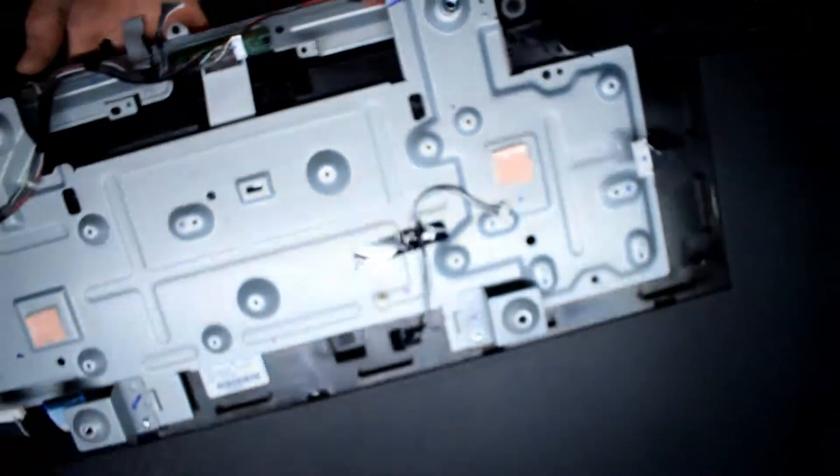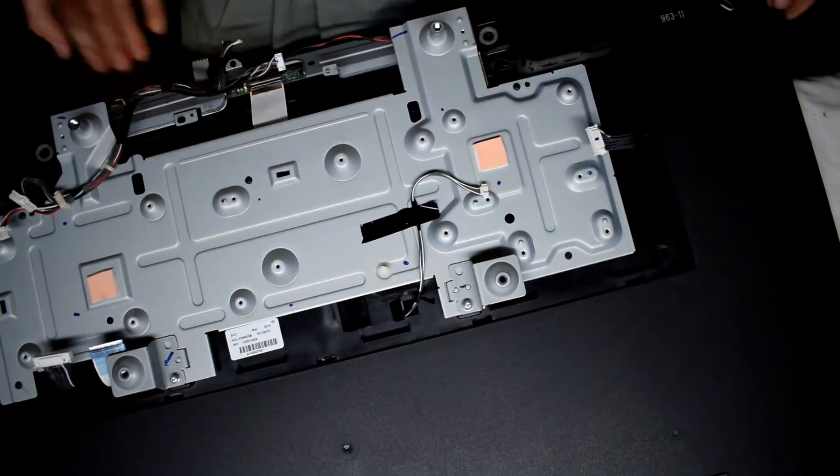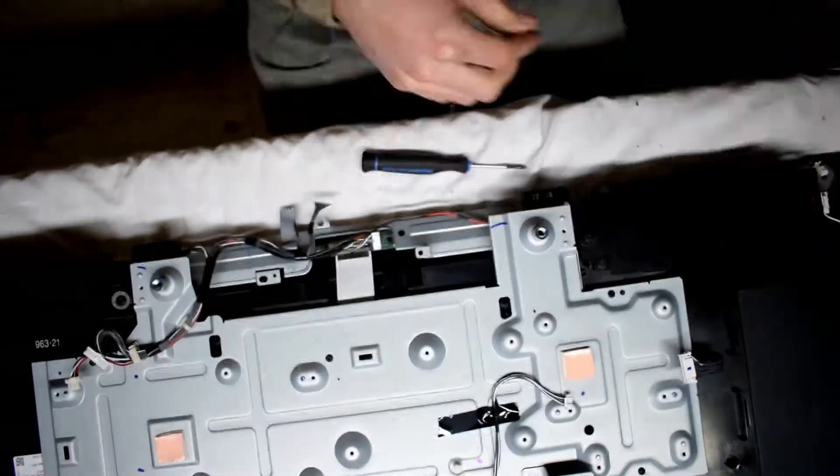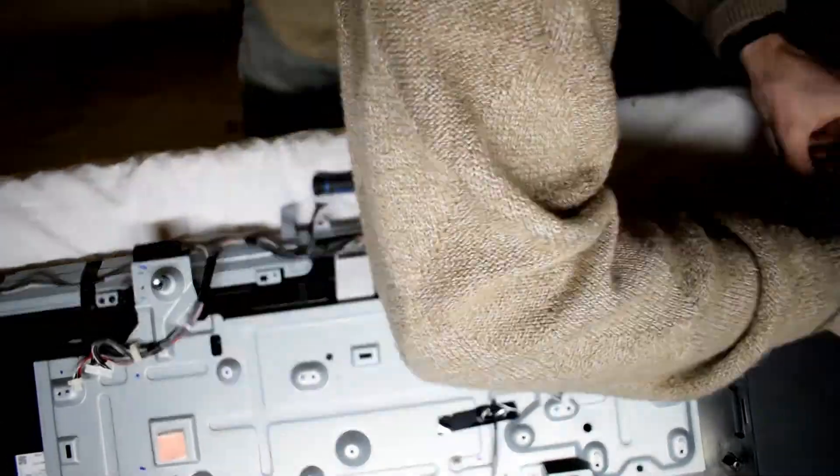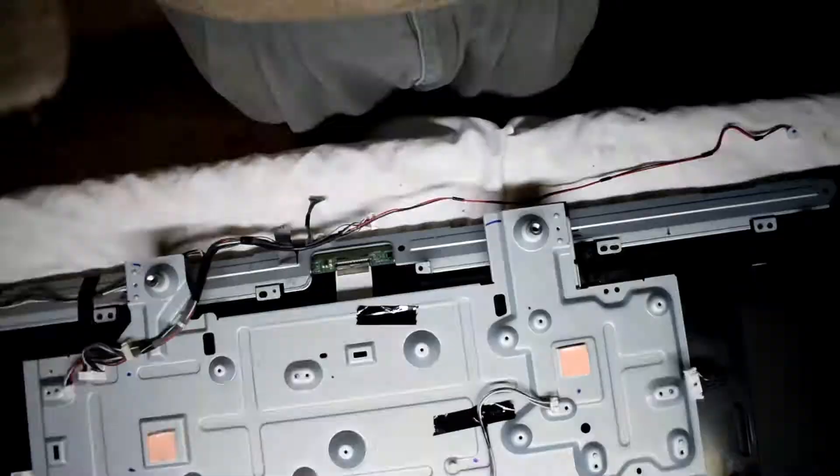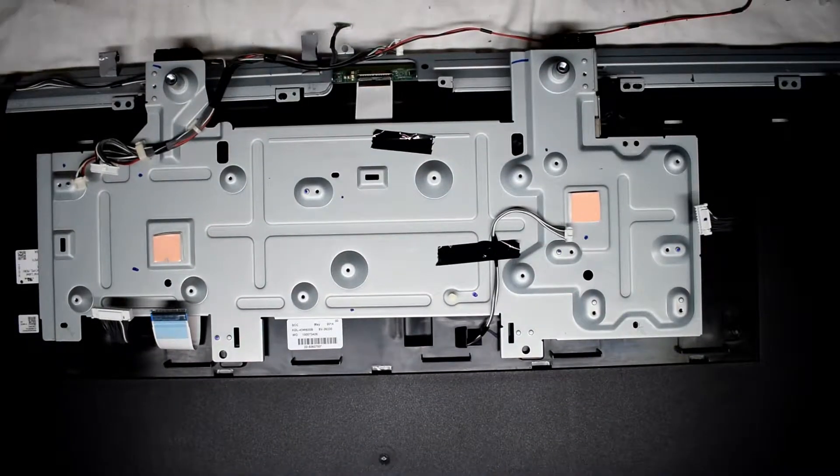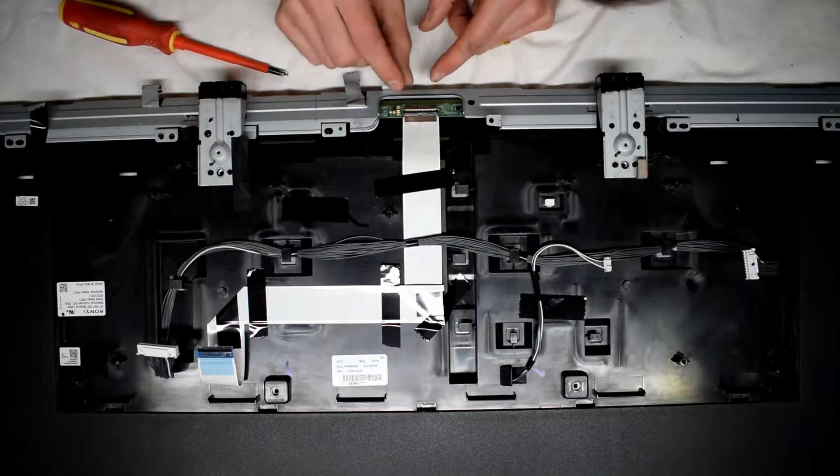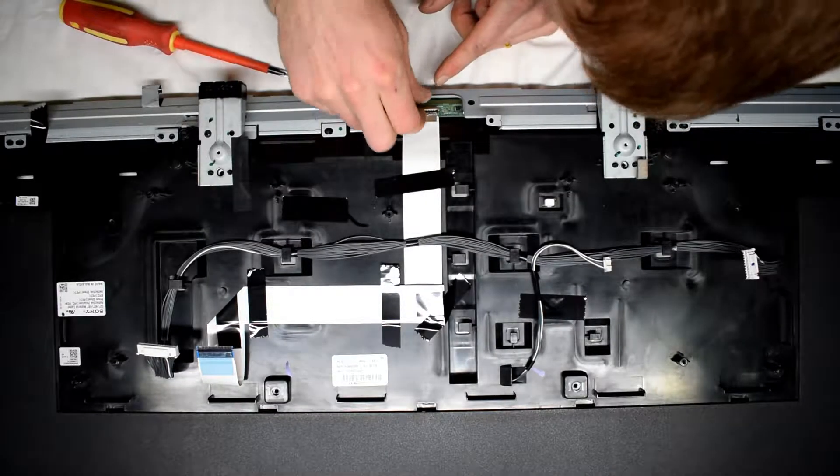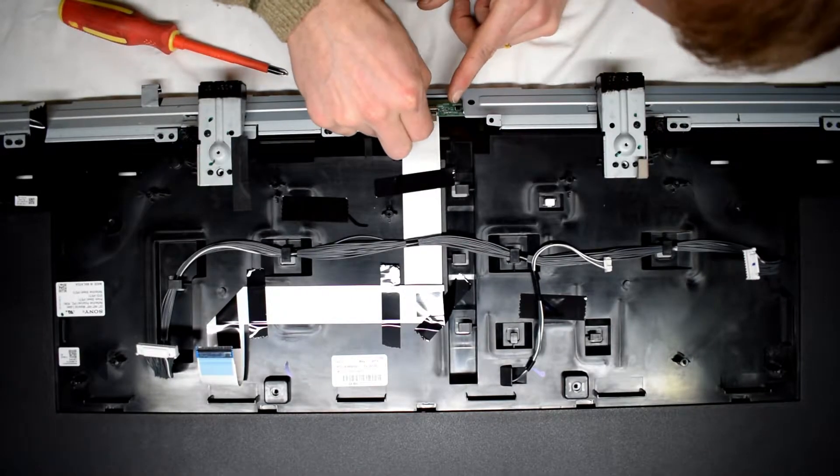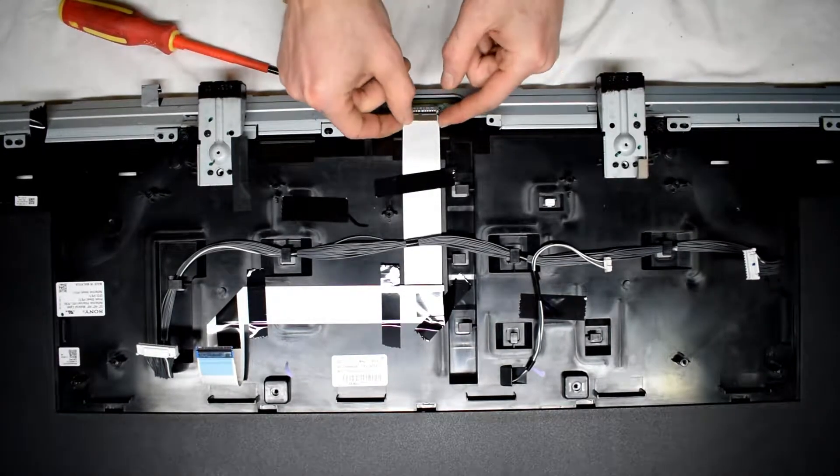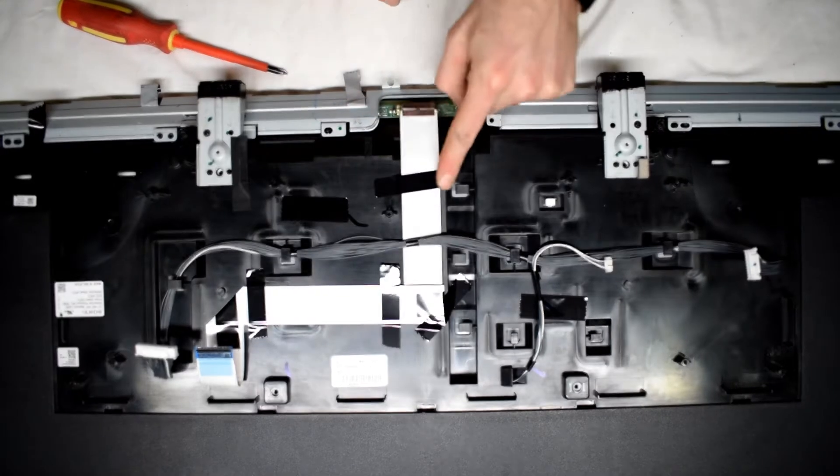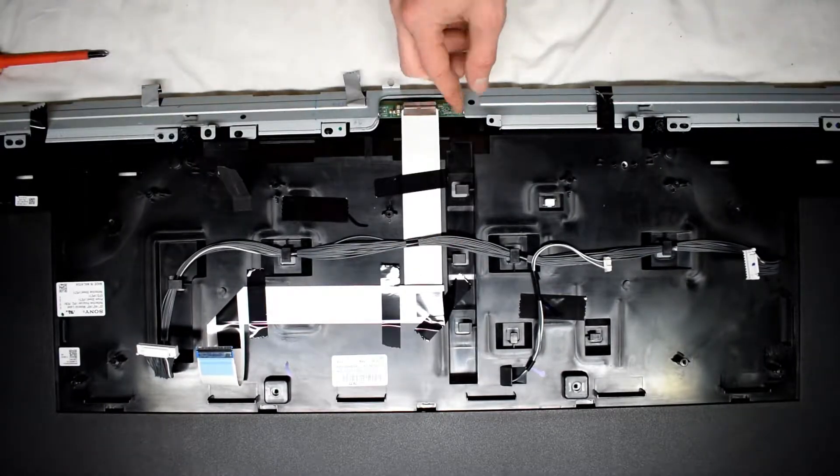There's a total four of those clips. So I'm flipping the TV over again. Now continue to remove the speakers on the left and right. There's this little ribbon cable. Now you just pull it up. Pull it out.